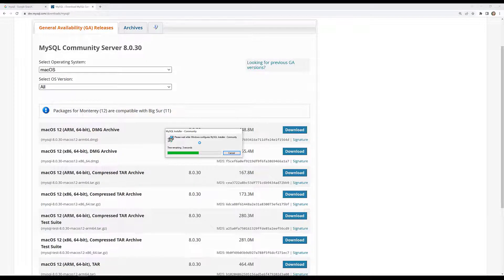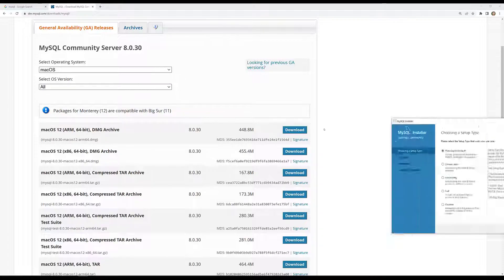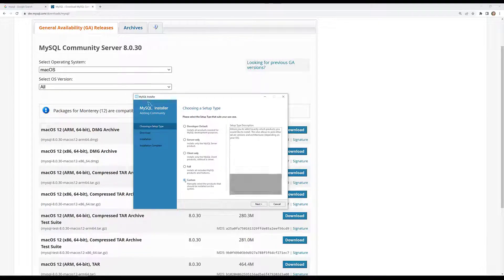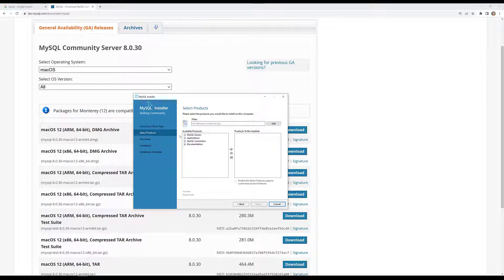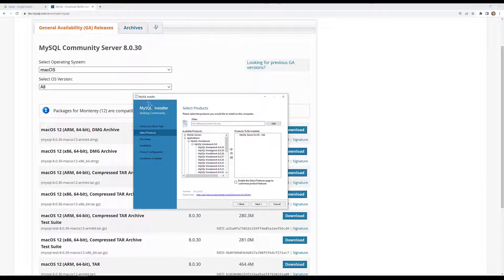It will take some time and open a MySQL Installer window. I am selecting the Custom installation type — if you want you can take Developer's Default as well. In Custom, I need to select the software I want to install. One is MySQL Server — I am taking the version 8, 64-bit. Another is MySQL Workbench from the Applications section. I have selected MySQL Server 8.0.30 64-bit and MySQL Workbench, then clicking Next.